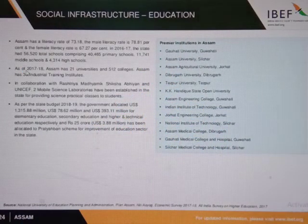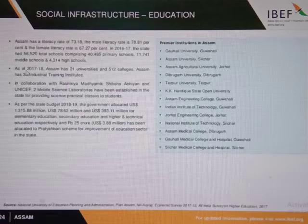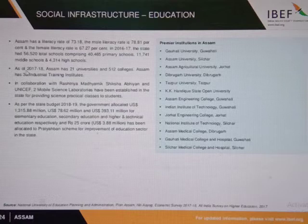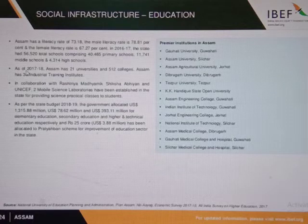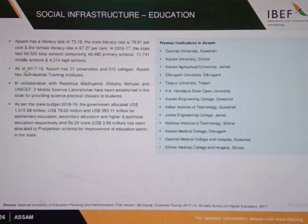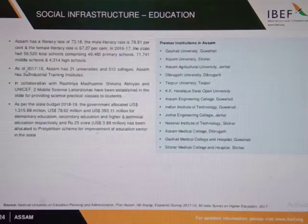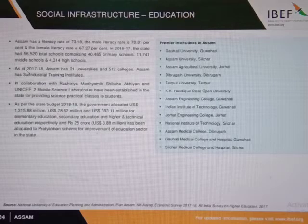The state has a total of 56,520 schools, 21 universities and 512 colleges. Some of the premier institutions in Assam are Assam University, Assam Medical College, etc.